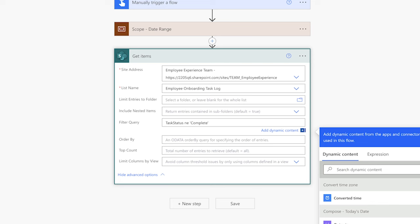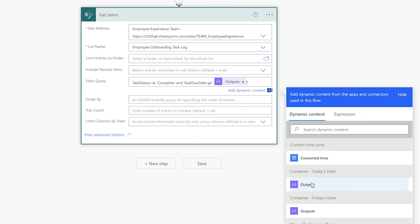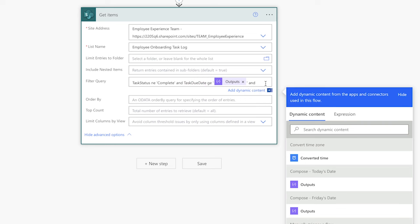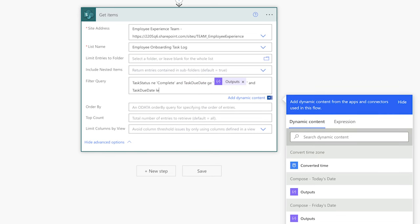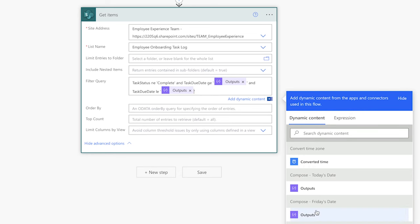Next, I need to compose the part of the filter query that checks if the task is due this week. Insert the word AND. The internal column name for the task due date column is task due date. I'll enter GE for greater than or equal to and insert single quotes. In between the single quotes, I'll insert the outputs from the compose action storing today's date. Now we need to check for items less than or equal to Friday's date. Insert the word AND, copy and paste the internal column name for the task due date, enter LE for less than or equal to, and insert the outputs from the compose action storing Friday's date.